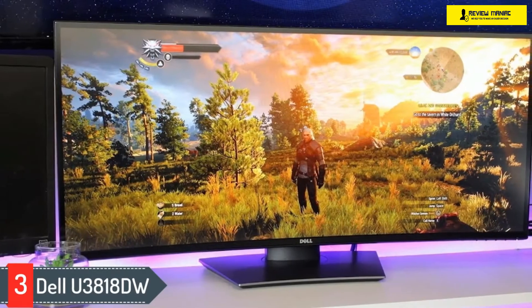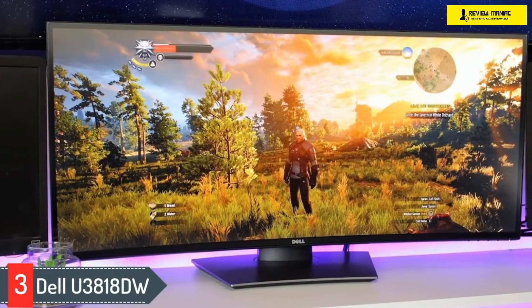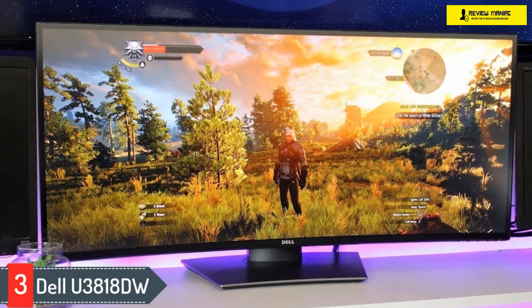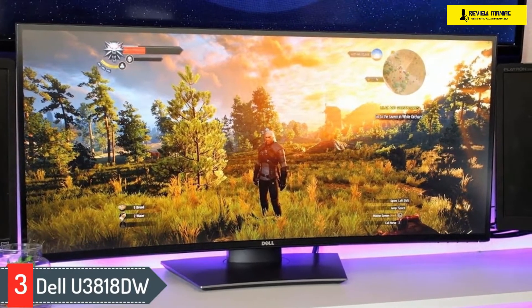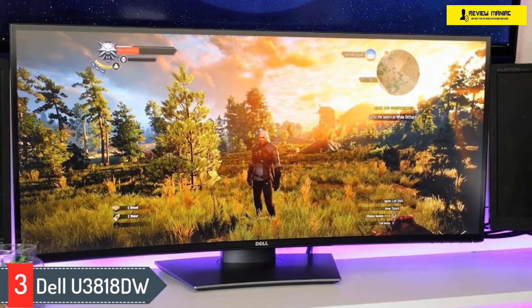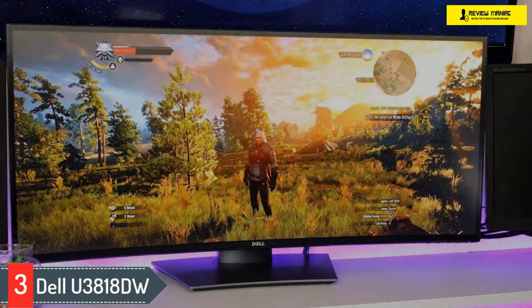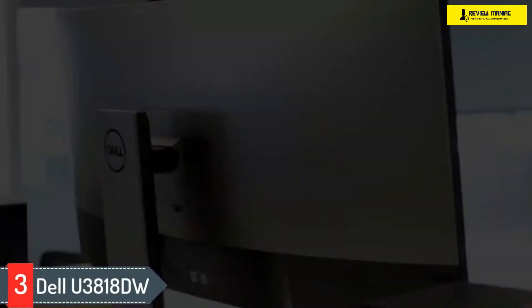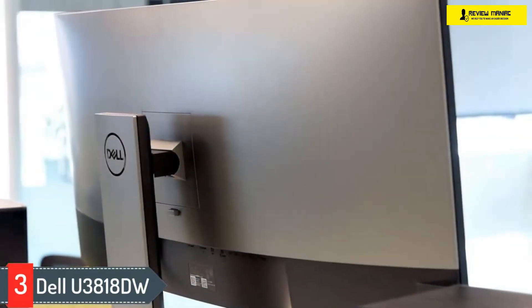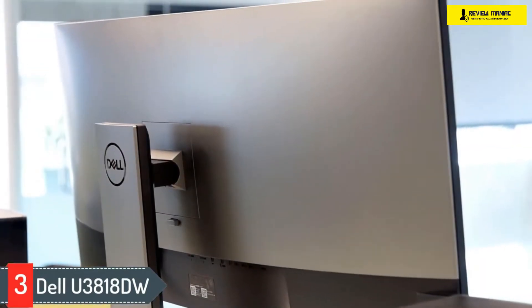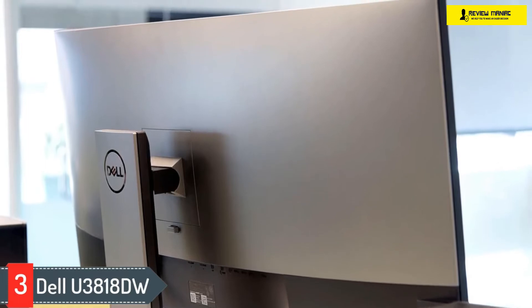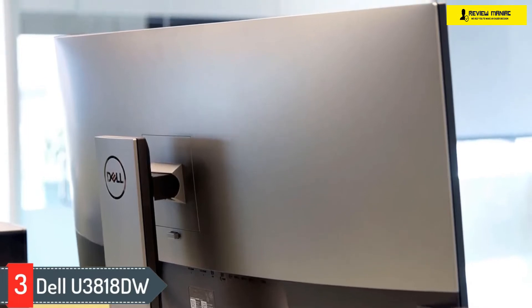Number three: Dell U3818DW. The best ultrawide monitor for programming is the Dell U3818DW. It has a 21:9 aspect ratio and a 3840 by 1600 resolution, which is great for text clarity.